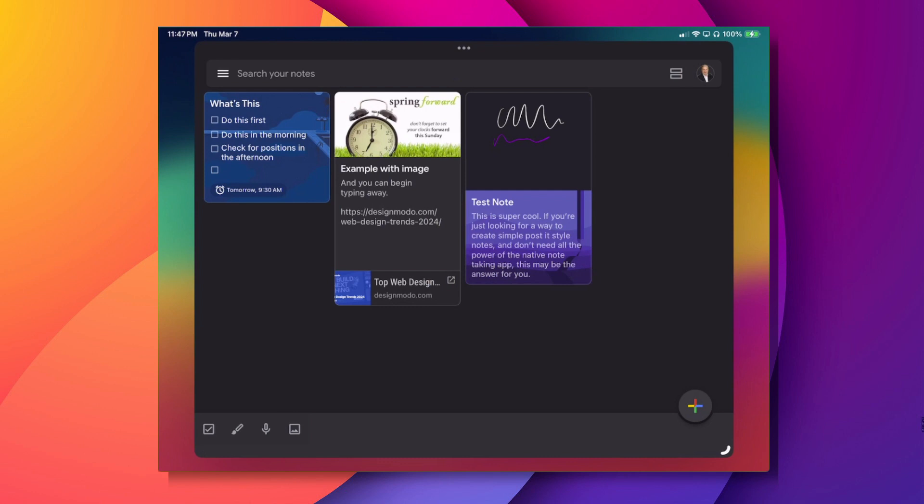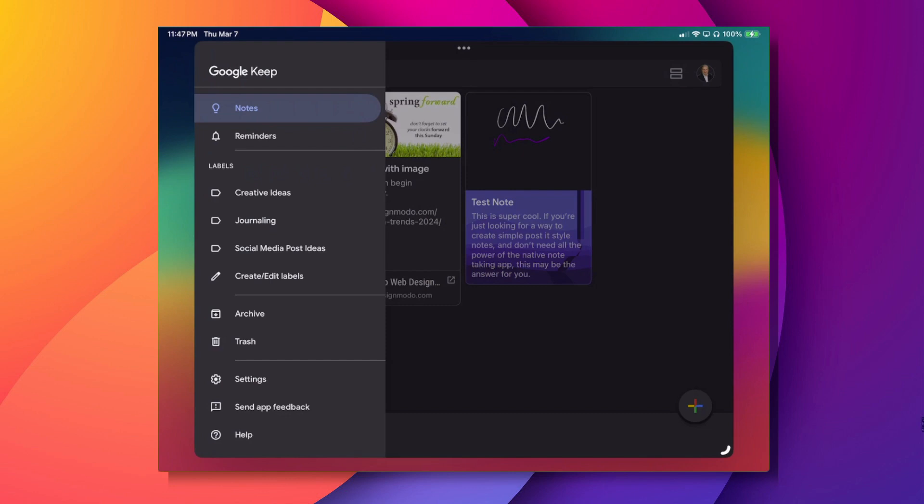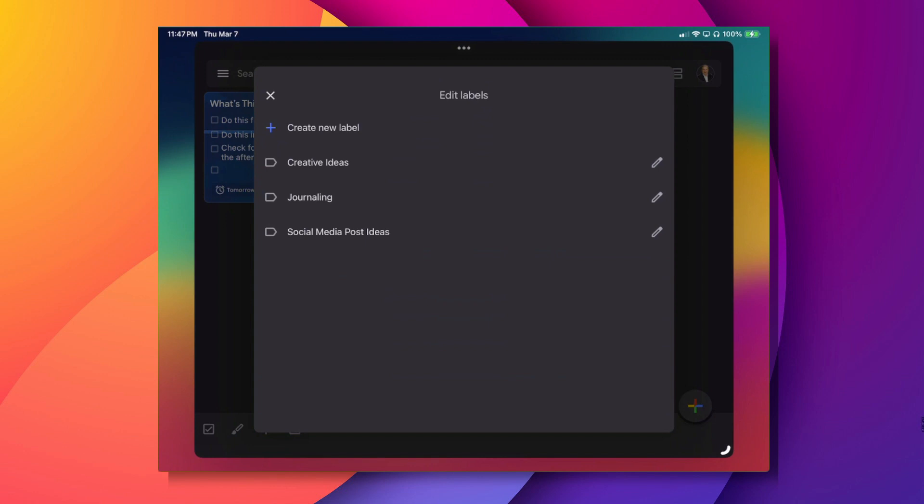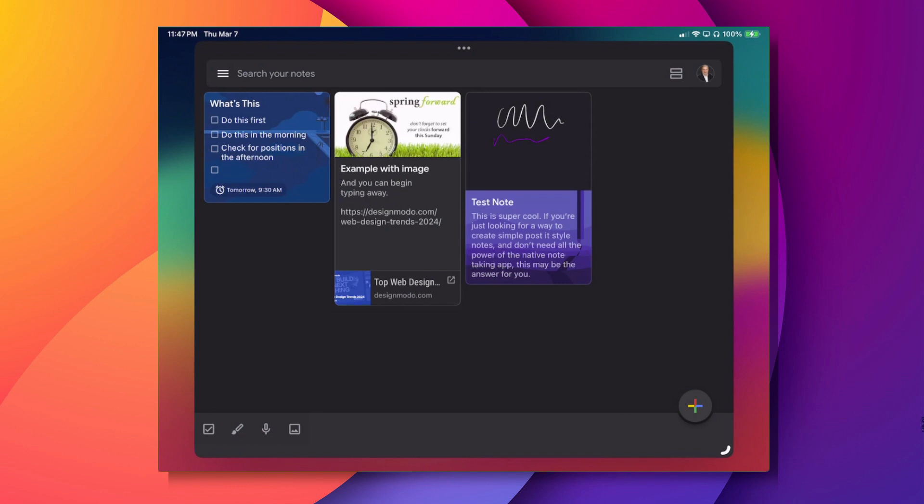So in the top left hand corner where it says search your notes, if you click on that, that brings down where you can see reminders and you see I've created some labels: creative ideas, journaling, social media posts. Now if you right there below that, if you click on the create or edit labels, you can go ahead and add in more labels or edit existing ones. It's pretty simplistic, pretty straightforward.